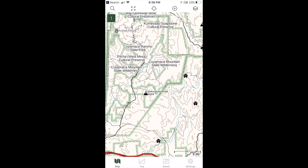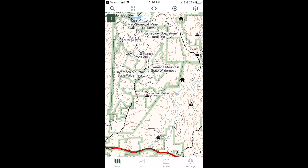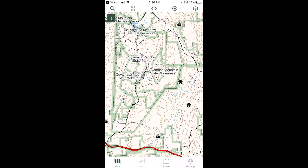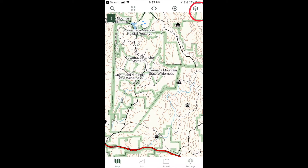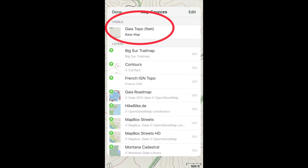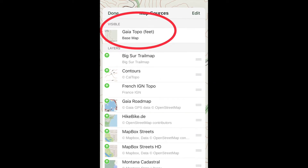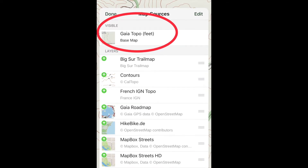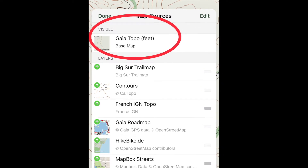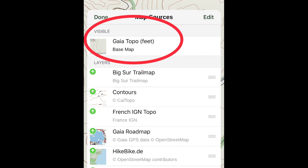Pinch or zoom to expand or shrink the map until it shows the area that you want to save to your phone. Next, click on the layers icon, the farthest right corner of the top menu — you choose the visible map type there. I will choose Gaia Topo, the most up to date.